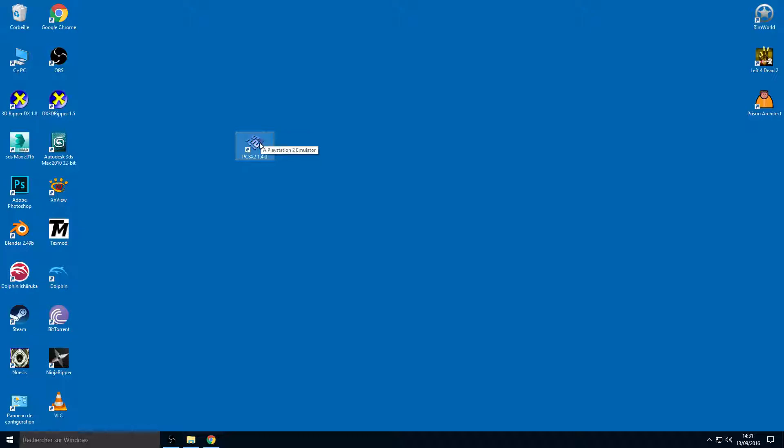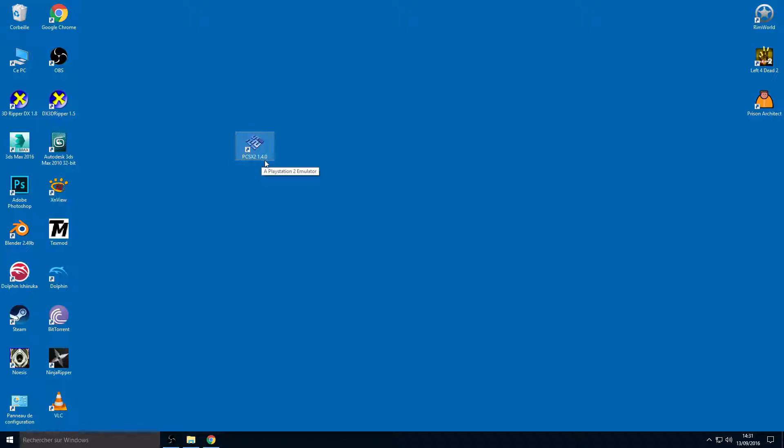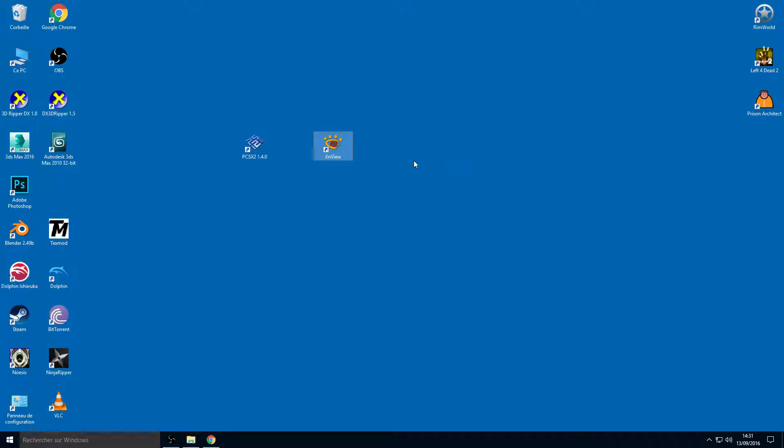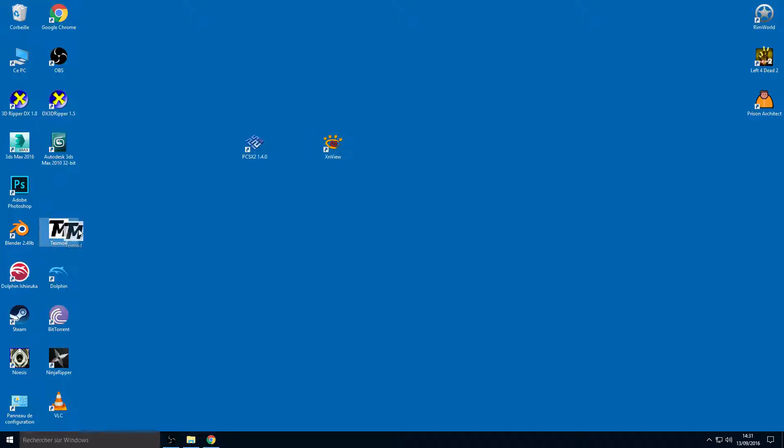You need PCSX2 1.4.0 or older. You need XnView, which is a free software that allows you to view the DDS format. The DDS format is a basic image format for video games. So you need XnView and you need TexMod.